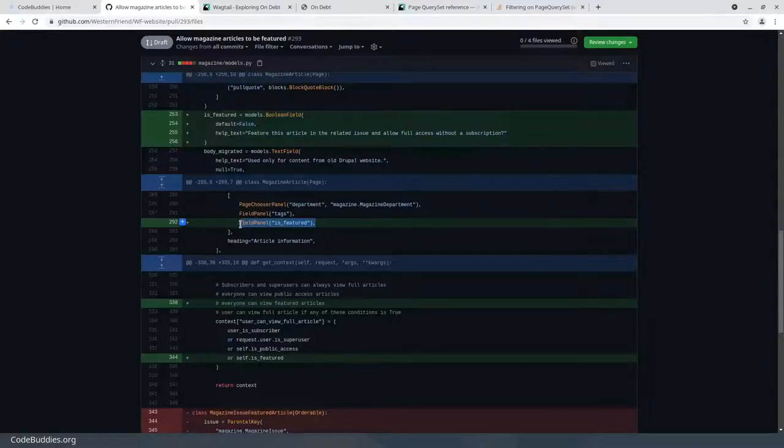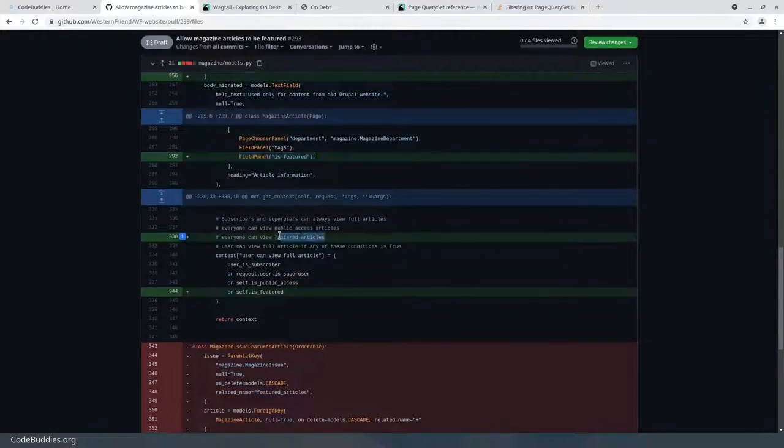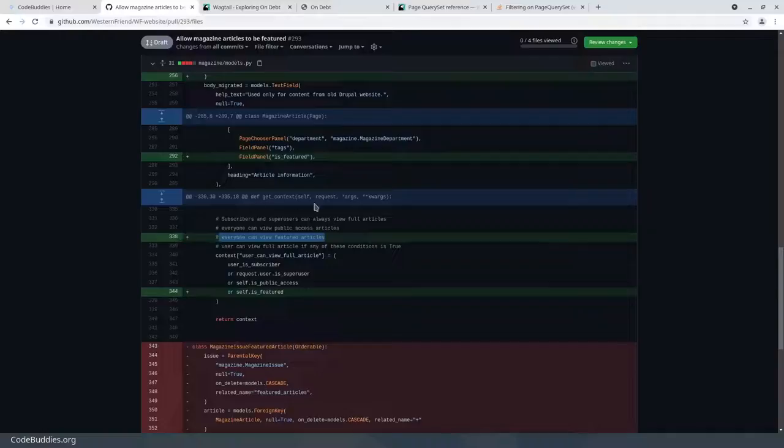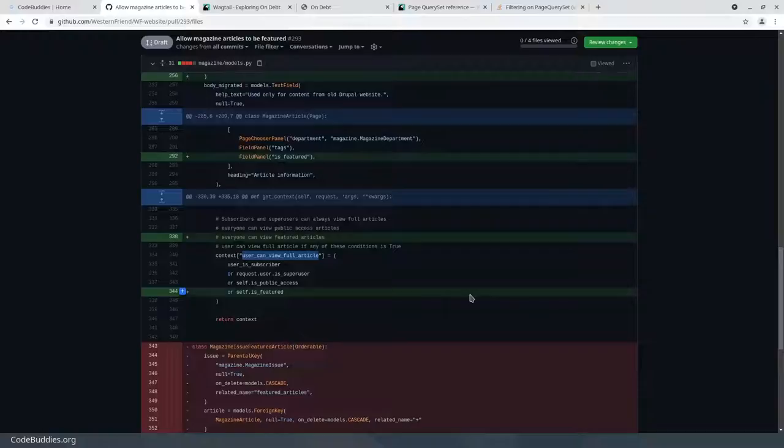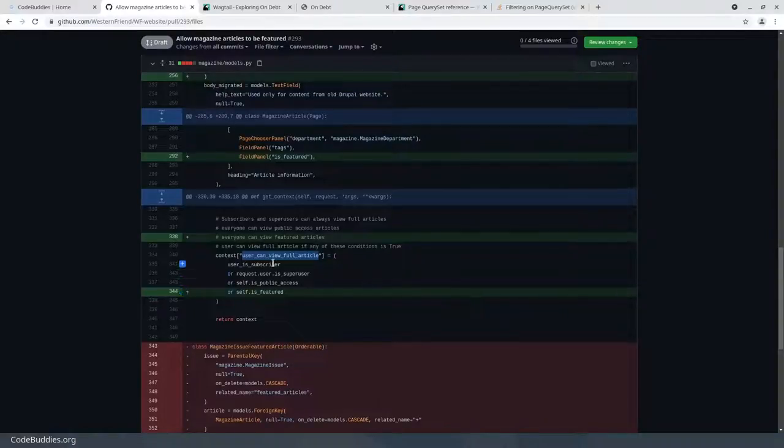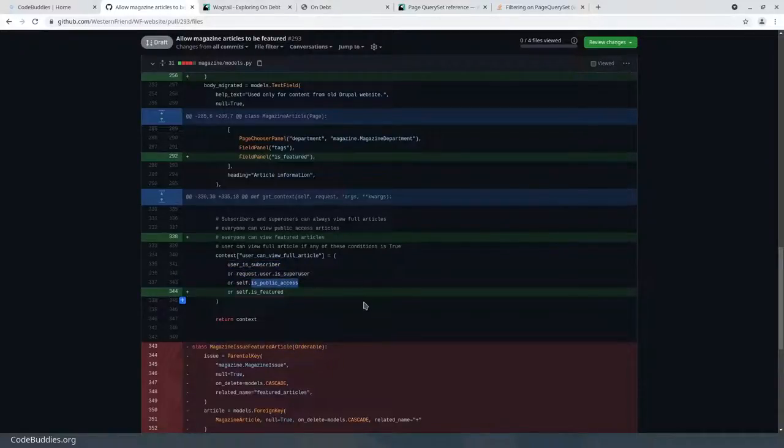We told Wagtail to render the field and added a condition here inside of Wagtail get_context. There's a property called user_can_view_full_article, and this is going to determine whether or not this article should show a teaser with a please subscribe message or the whole thing without the please subscribe message. Previously we were checking if the user is a subscriber, if they're a superuser, or if the article is public access.